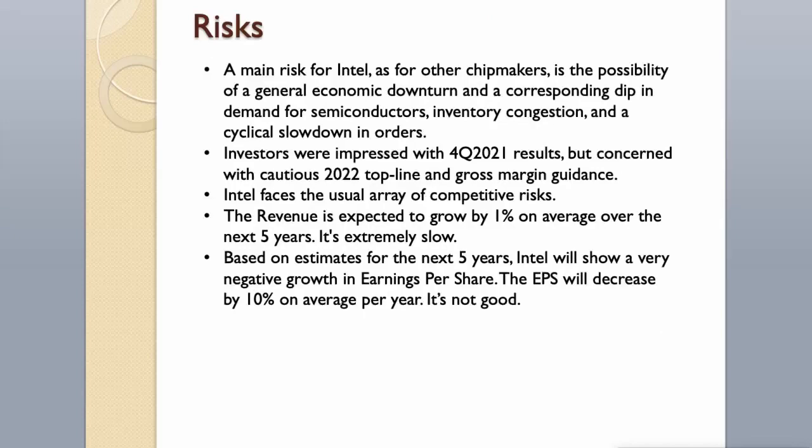Risks. A main risk for Intel, as for other chipmakers, is the possibility of a general economic downturn and a corresponding dip in demand for semiconductors, inventory congestion, and a cyclical slowdown in orders. Investors were impressed with 4Q 2021 results but concerned with 2022 top-line and gross margin guidance. Intel faces the usual array of competitive risks.